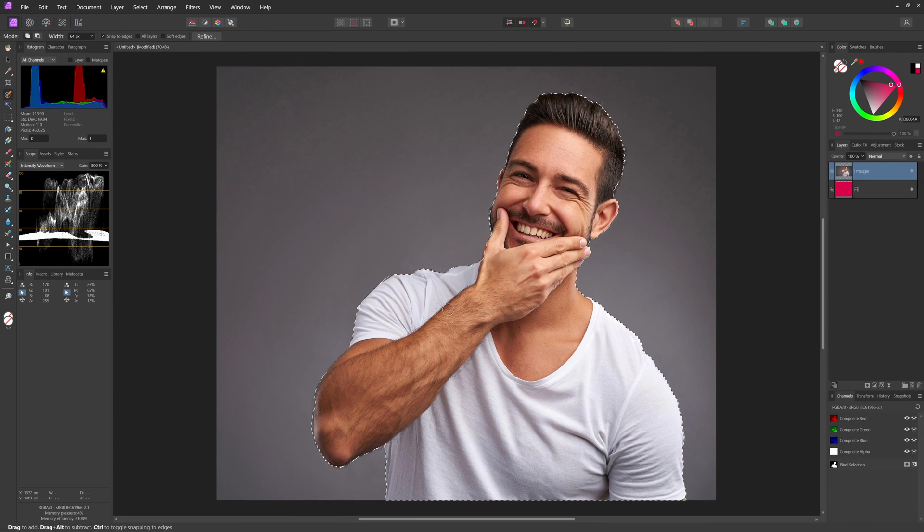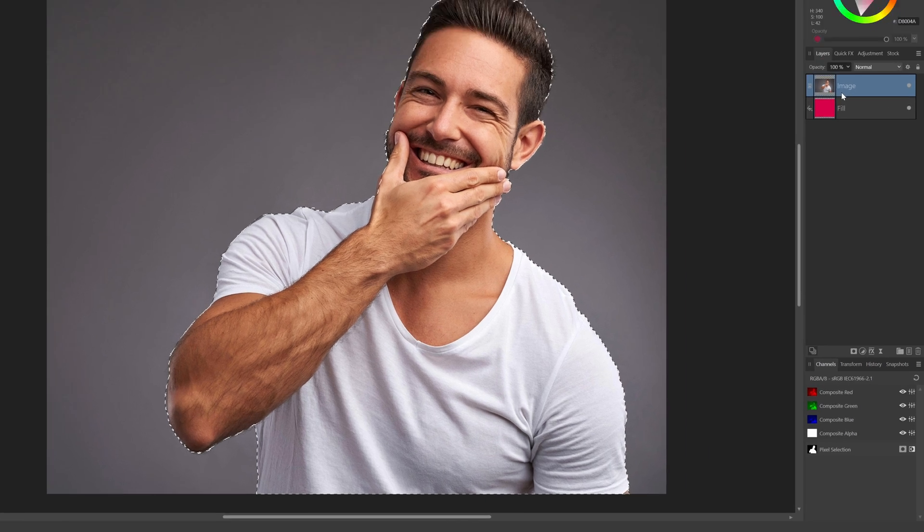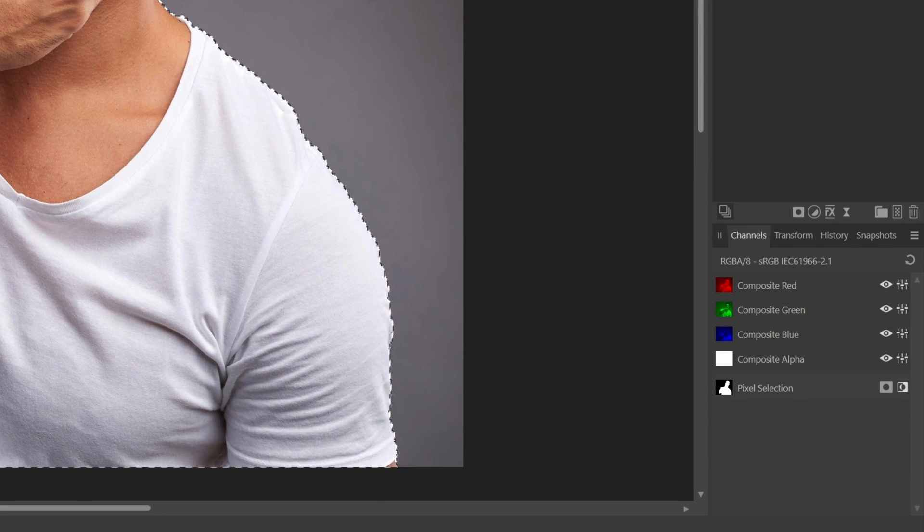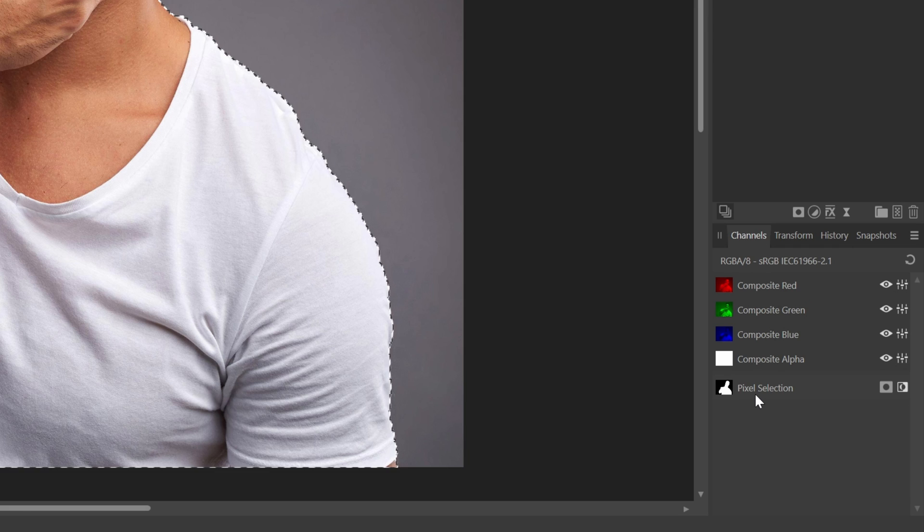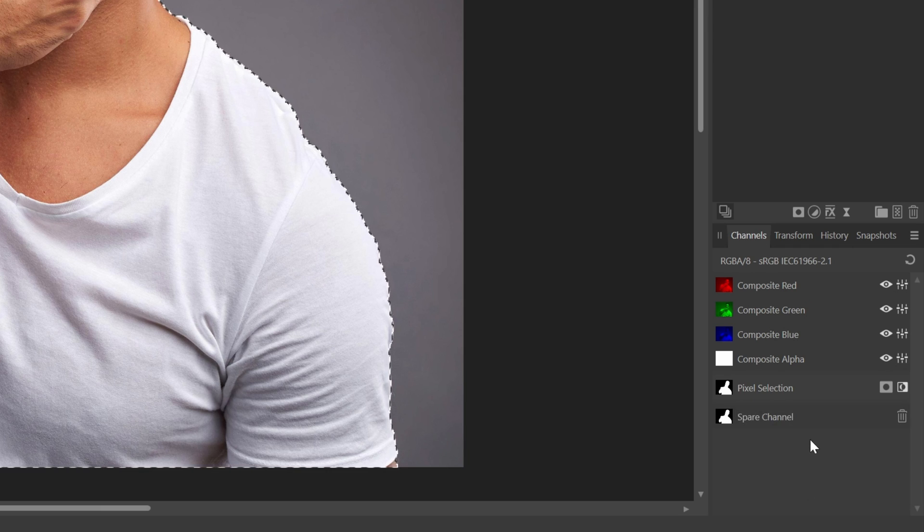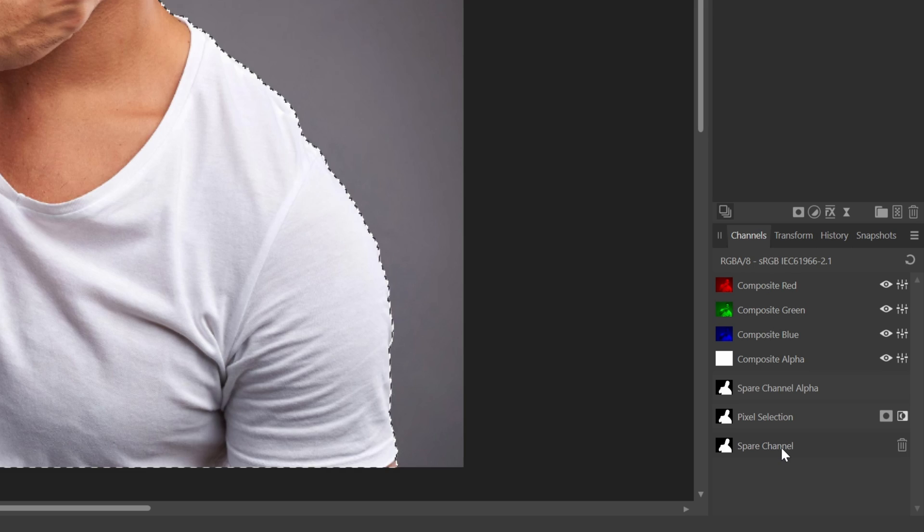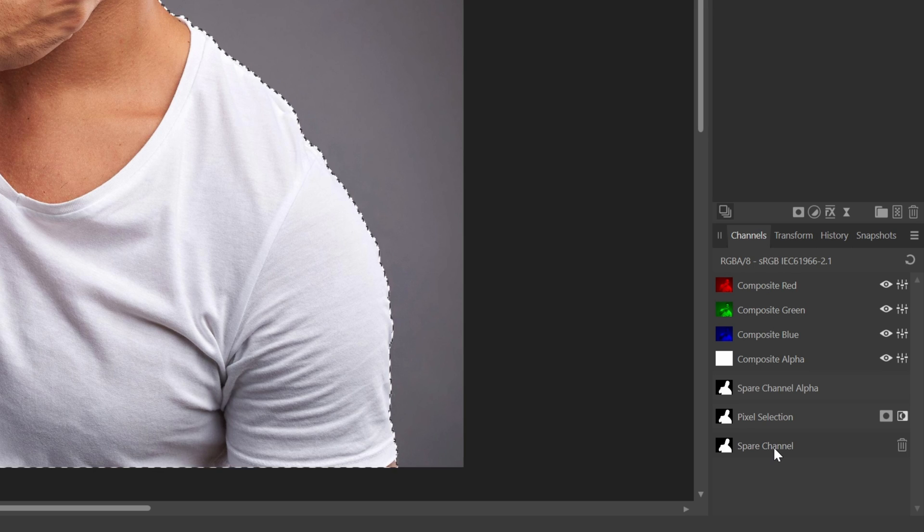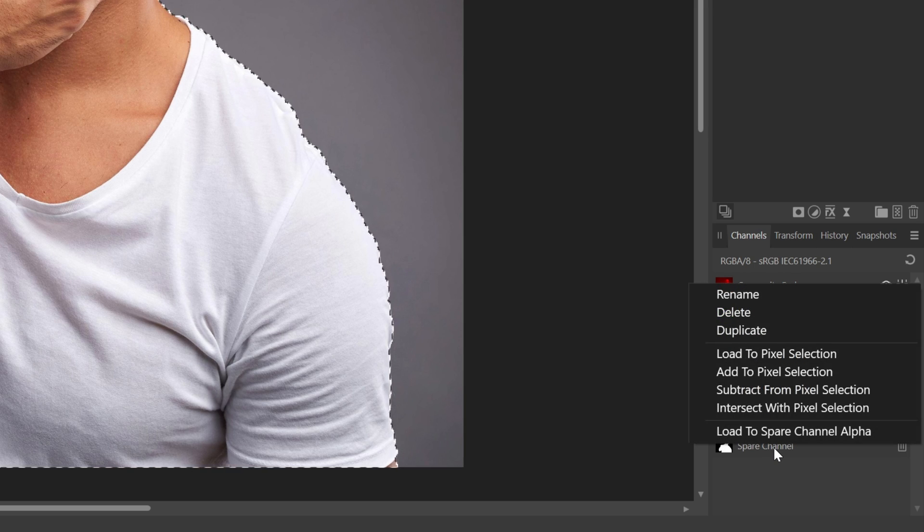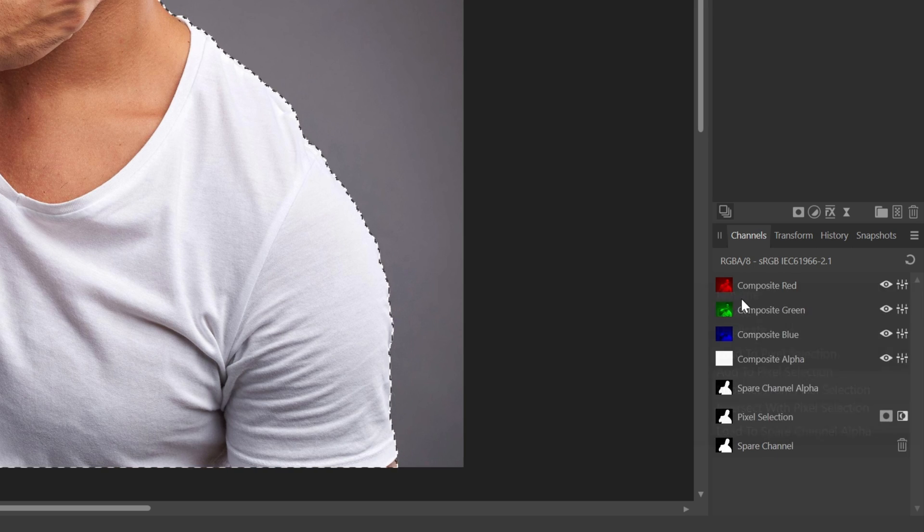Before making the mask, I like to save the selection. A quick way of saving a selection is using the channels panel. If the channels panel is not enabled in your setup, you can always enable it from the window menu. Right click on the pixel selection and choose create spare channel. In order to keep things a bit organized, let's name the created spare channel by right clicking and choosing rename.